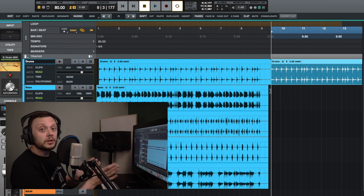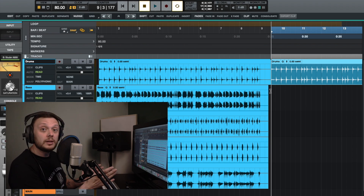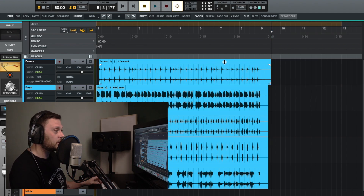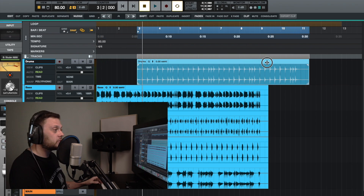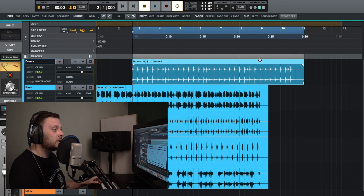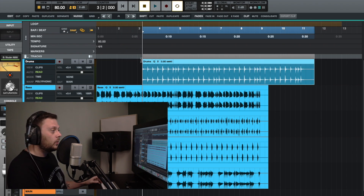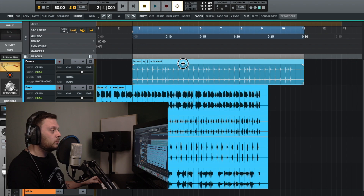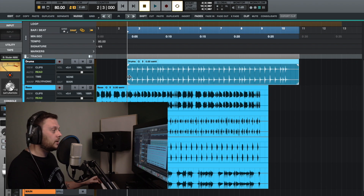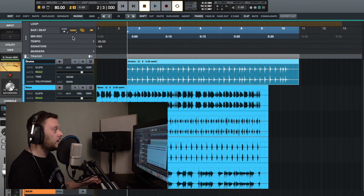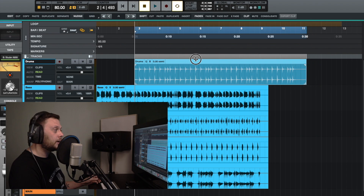Sometimes you might want to move clips without using the nudge function — just click and drag. When you click on a track to drag it, you need to be at the top or lower part of the clip. When you drag it back and forward, you'll notice it's snapping to the grid. If you don't want this to happen, go up here and click on snap to turn that off, which lets you move freely without snapping.